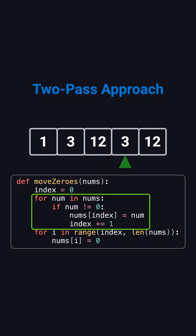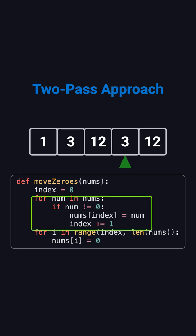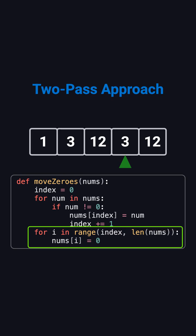After this first pass, all nonzero numbers are already in the correct order at the front, and index points to the first position where we need to start filling zeros. In the second pass, we simply fill the rest of the array, from index to the end, with zeros.